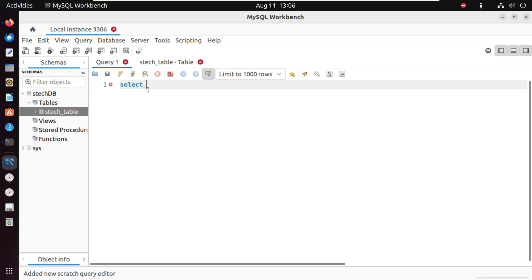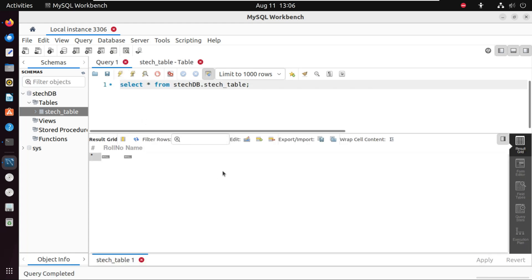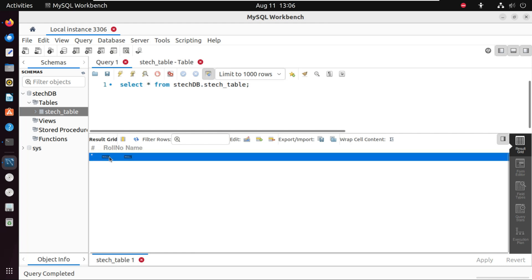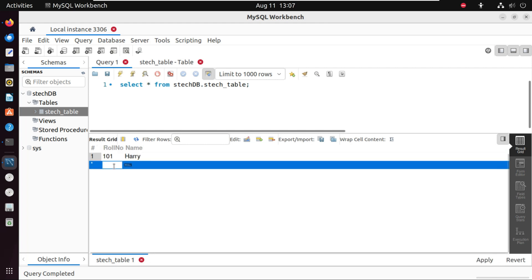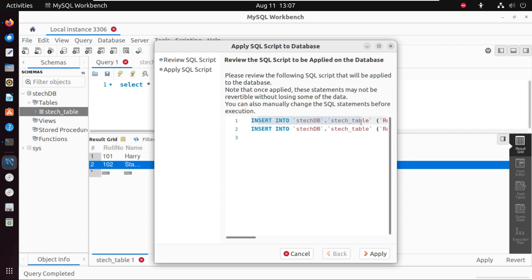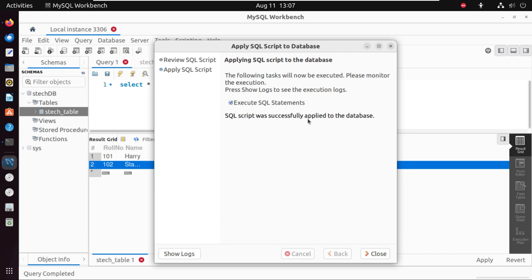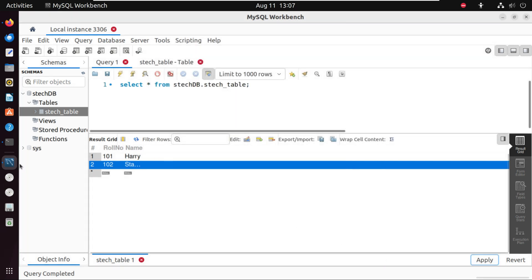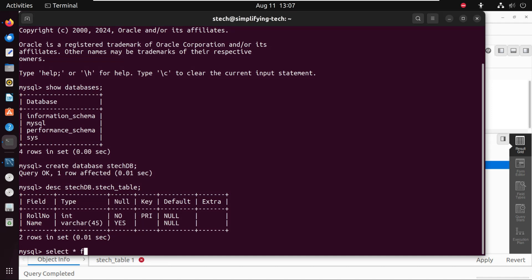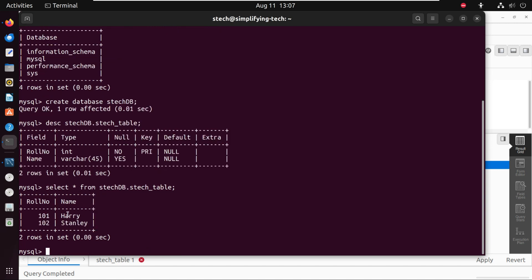We can verify the table with: DESC stack_db.stack; The table is created. Now let's insert sample data. Run SELECT * FROM stack_db.stack — no data yet. Enter roll number 101 with name 'Harry', and 102 with name 'Stanley'. Click Apply — two INSERT queries are generated and applied to the database. Now the SELECT query shows both records: 101 Harry and 102 Stanley.